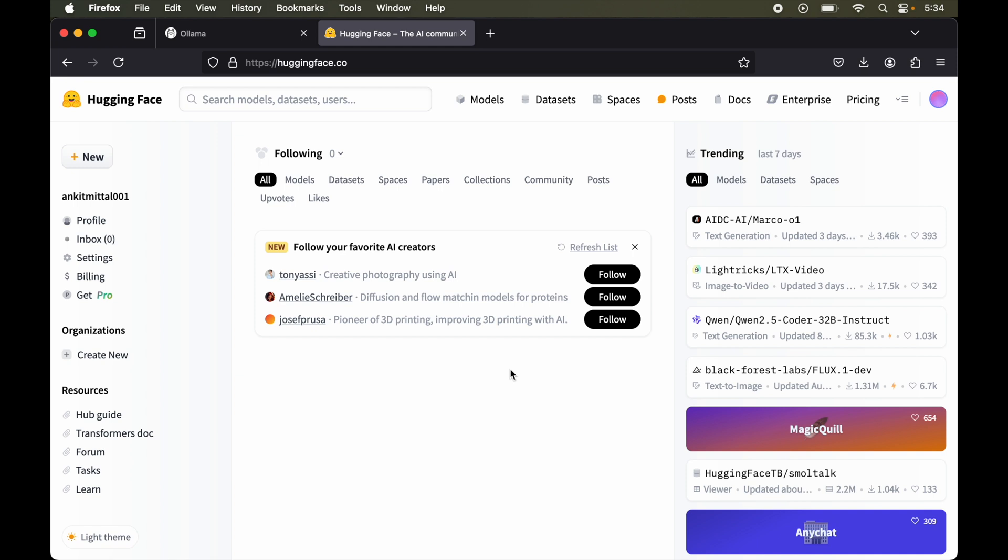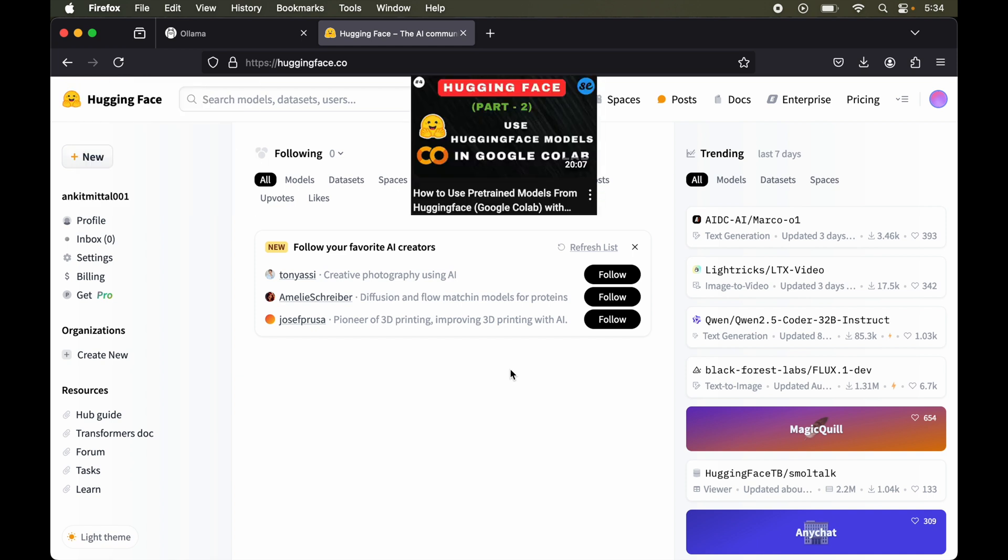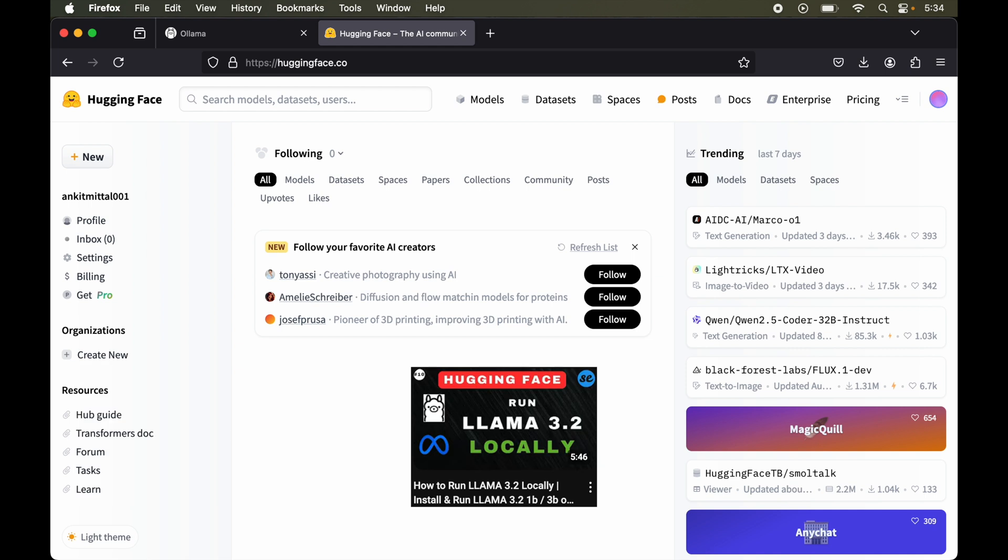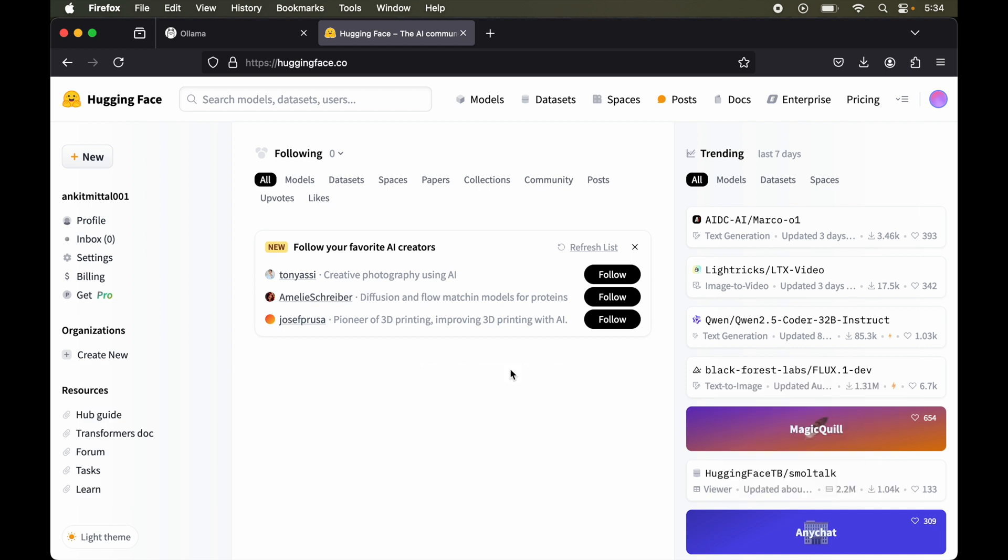Welcome back to our Hugging Face series. In the previous videos I've already covered multiple ways to run Hugging Face models. Now in this particular video I will show you how to run any Hugging Face model locally into your system. And for that we will set up Ollama in our system, because in the last video I've already covered the steps to run these models without using Ollama.